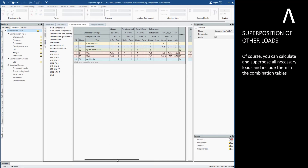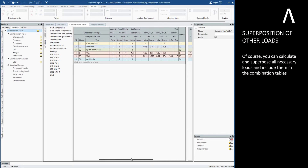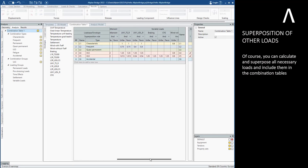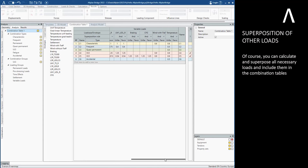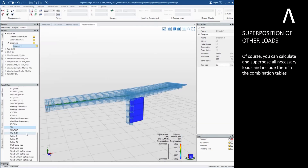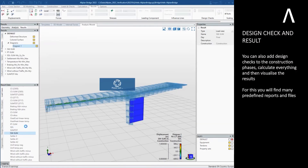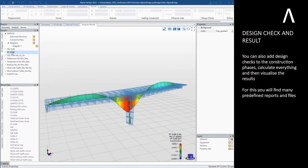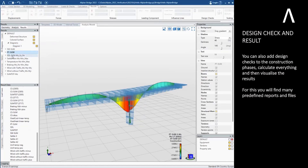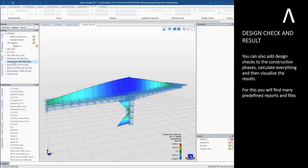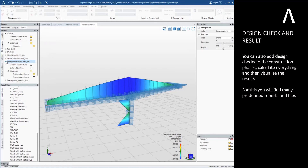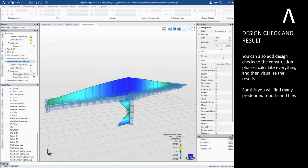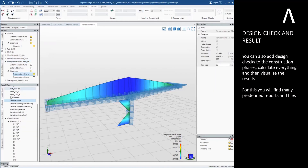You can calculate and superpose all necessary loads and include them in the combination tables. You can also add design checks to the construction phases, calculate everything, and then visualize the results. For this you will find many predefined reports and files.